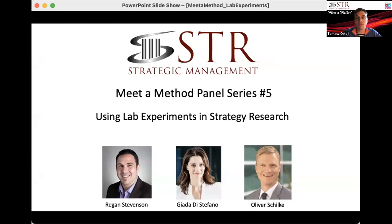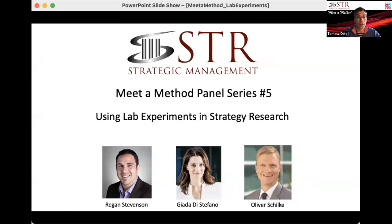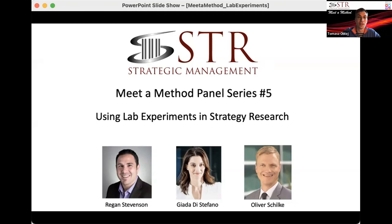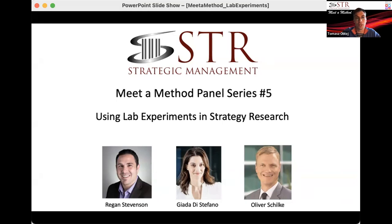Each panelist will have 20 minutes, and I suggest we keep the Q&A session for after the final presentation by Oliver, because some of your questions may actually be answered by the next panelist. Please feel free to use the chat to post questions and comments. I will keep track of them as moderator, aggregate questions, and then open it up for general Q&A. Please feel free to engage — the idea is to make it as engaging and interactive as possible.